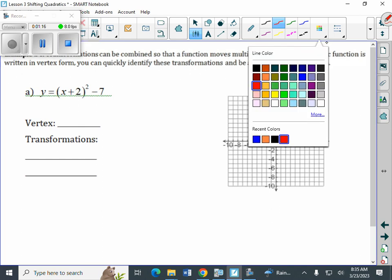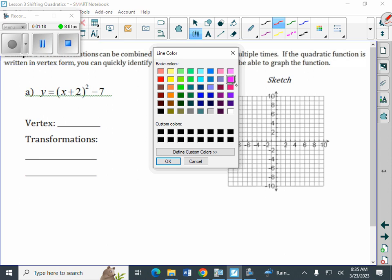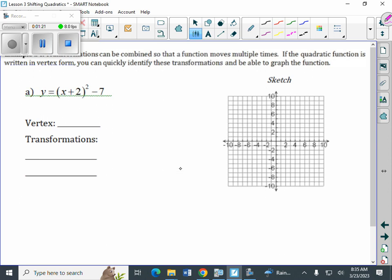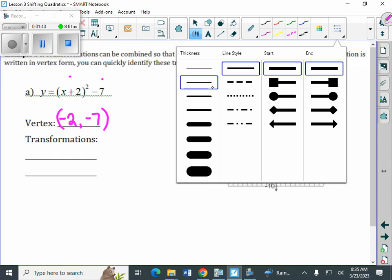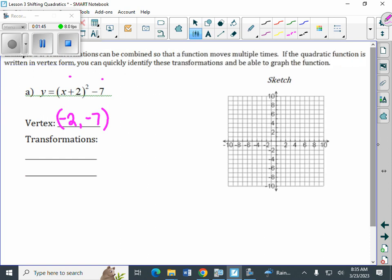As we take a look at this particular problem, what we see is vertex form. Our problem is given in vertex form. When we identify the vertex, since it says plus two, we're going to have negative two, and then negative seven. Different algebra two teachers say it different ways — I like to say: change the sign, keep the sign. Once we have that, we can identify the transformations and draw the picture without a calculator.